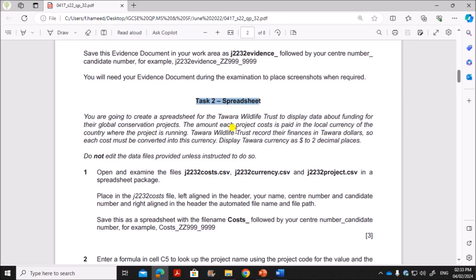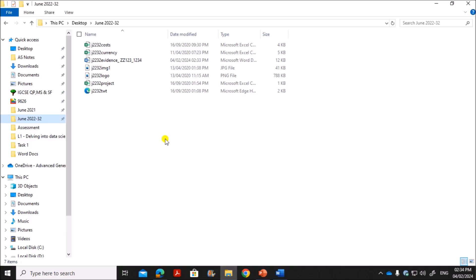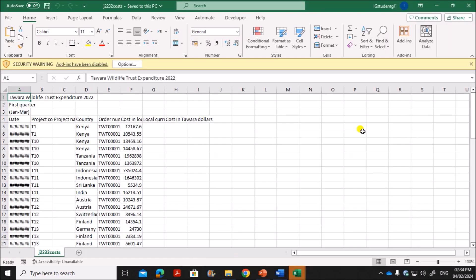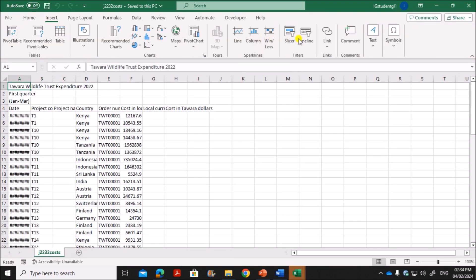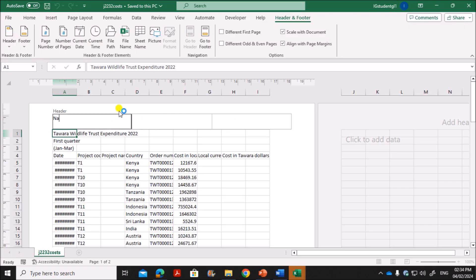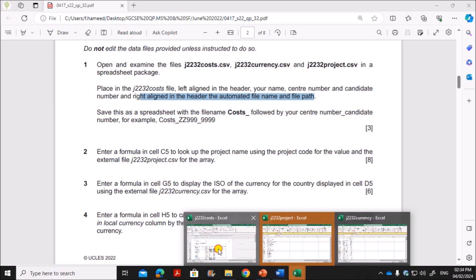The next task is the spreadsheet. You are going to create a spreadsheet — make sure that the Tavera currency is set to dollar with two decimal places. Open and examine the files: cost, currency, and project. In the cost file, place left-aligned in the header your name, center number, and candidate number. Now insert the header and footer.